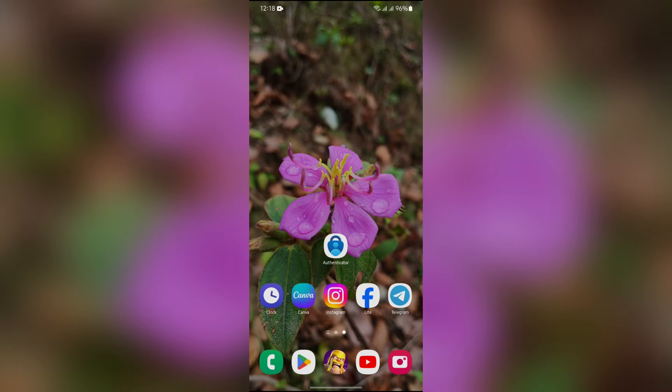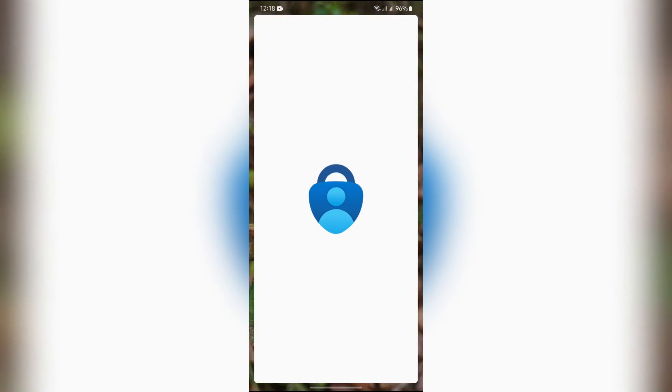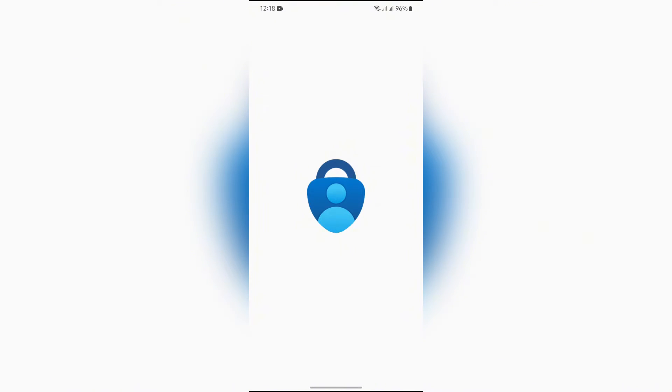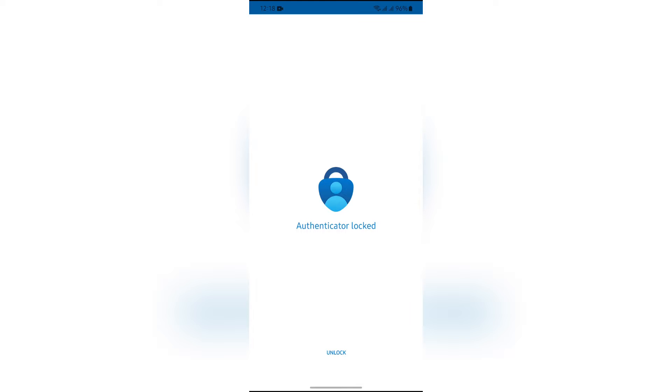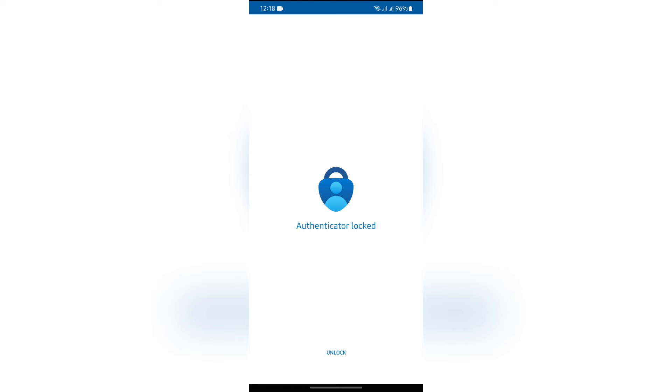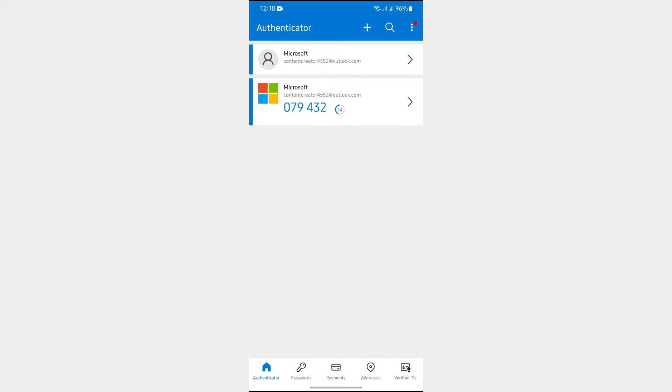Now in order to backup your MS Authenticator, you simply have to open your Authenticator application. After opening the Authenticator application, simply unlock the app and then you will see so many options on this home page.